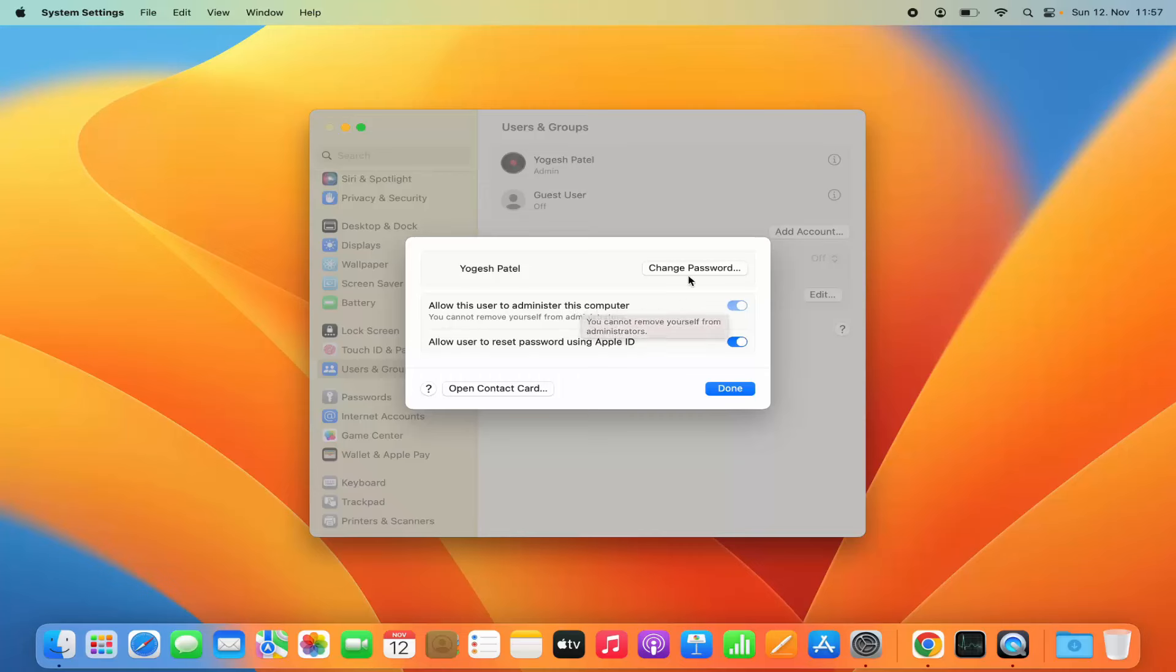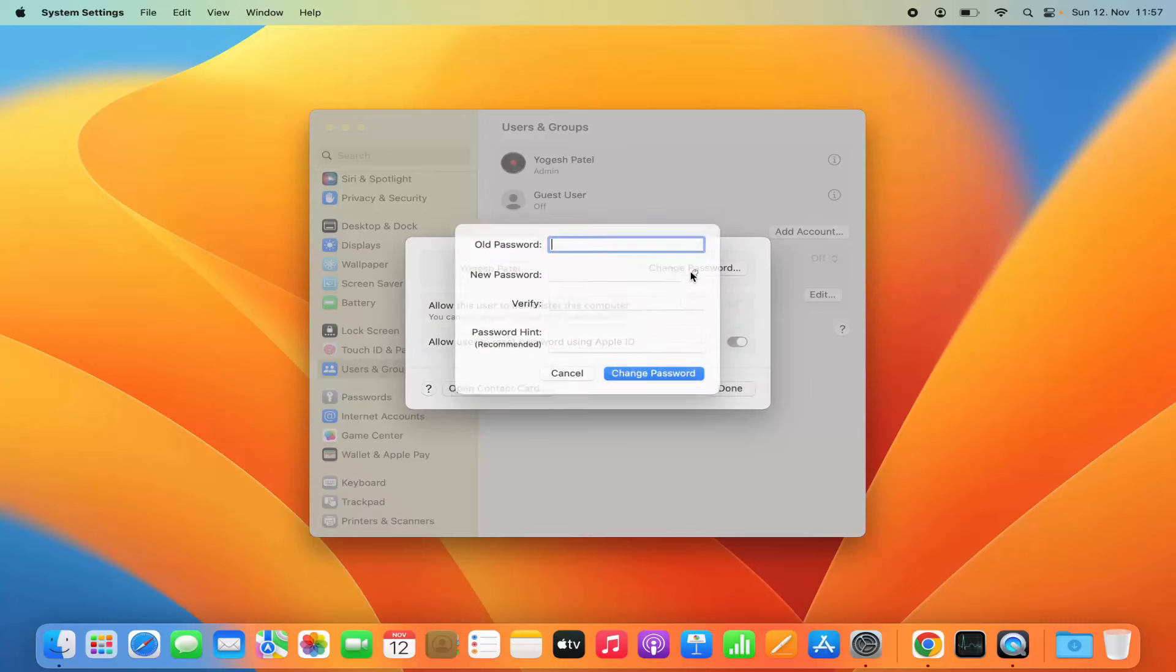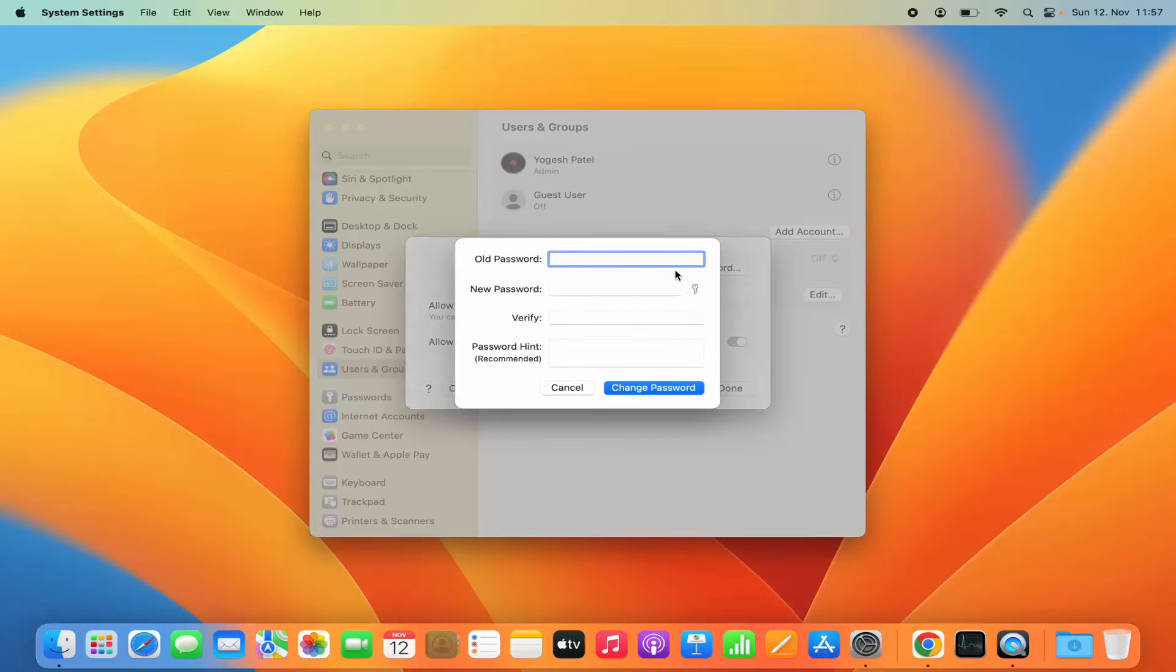You can see straight away there's an option to change the password. I'm going to click on the Change Password option.